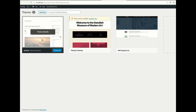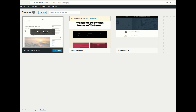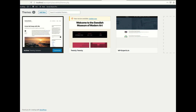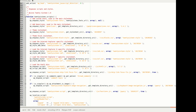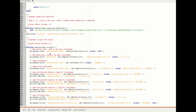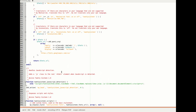I already have the functions.php file open in my editor. You will need to find the current theme's functions file on your website and open the functions.php. This is the functions.php file of the theme.